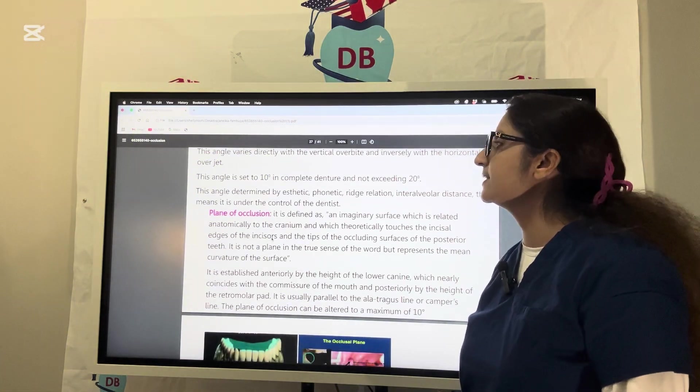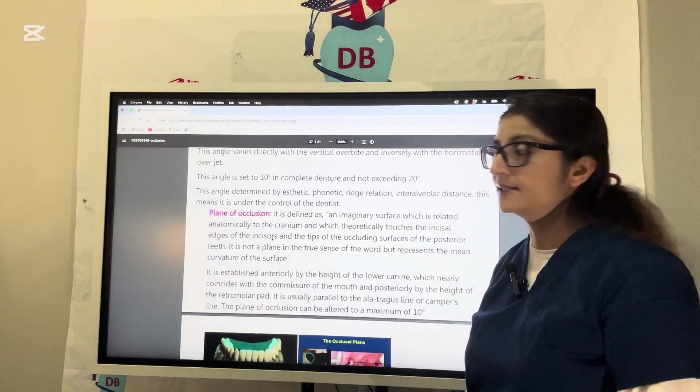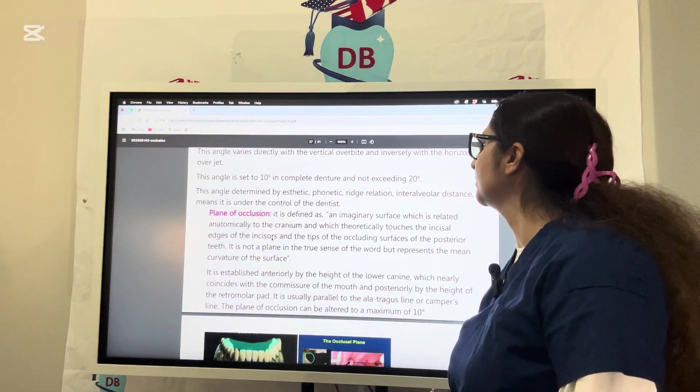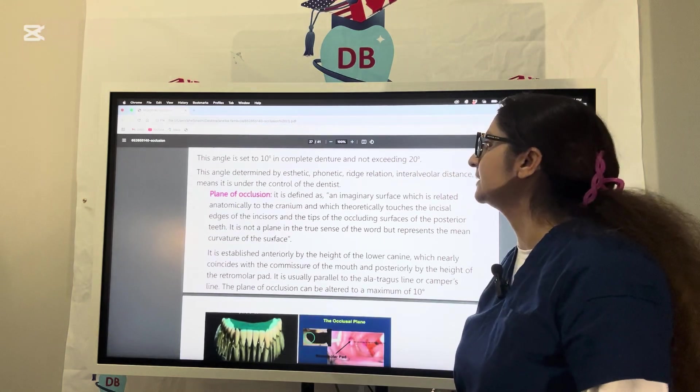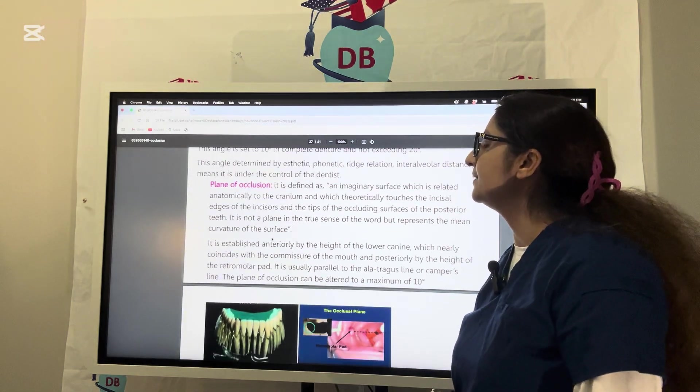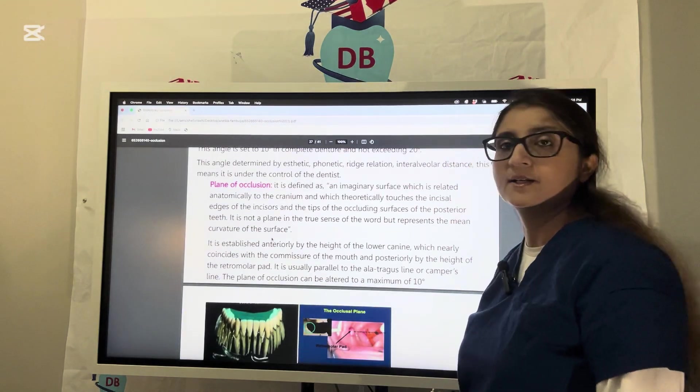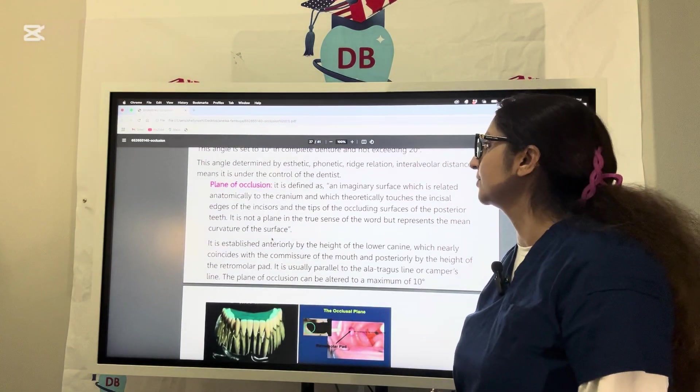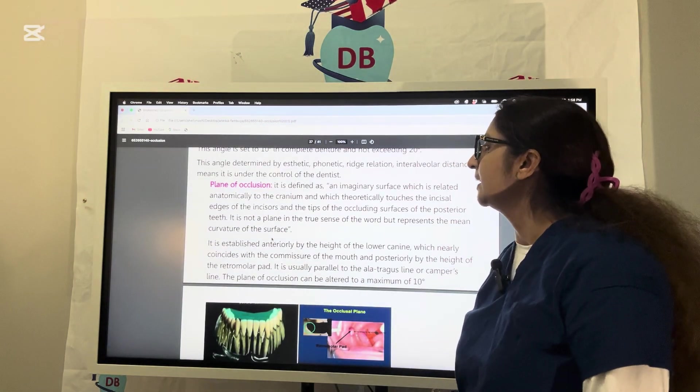This angle is determined by the aesthetics of the patient, phonetics, rigid relation, and interalveolar distance. It is under your control, the control of the dentist.